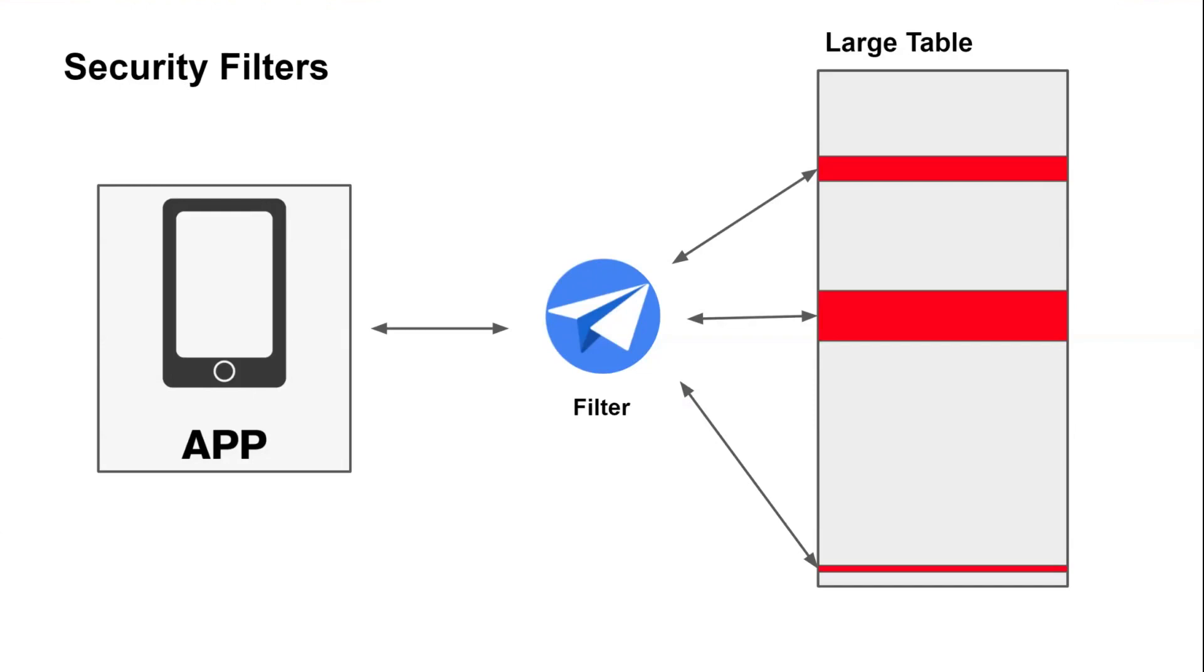Well, for any table you can use these security filters, and these filters operate very similarly to slices in AppSheet. However, they have completely different functionality.